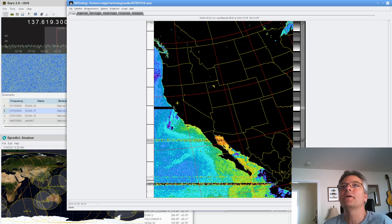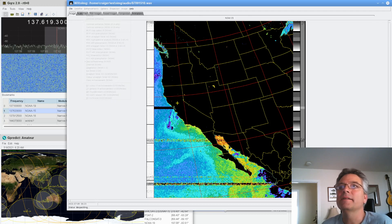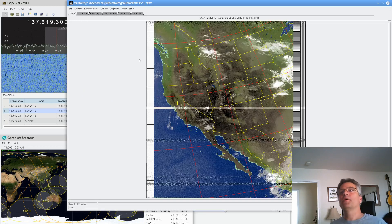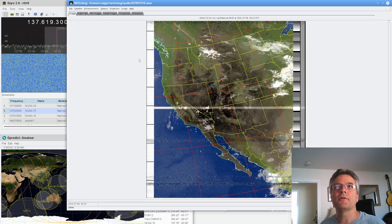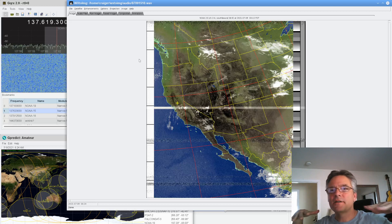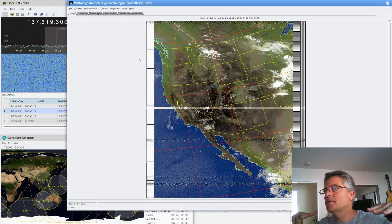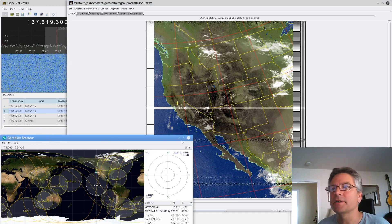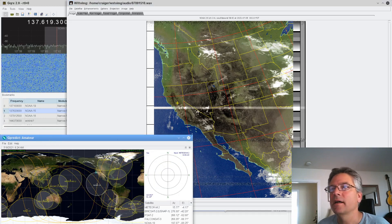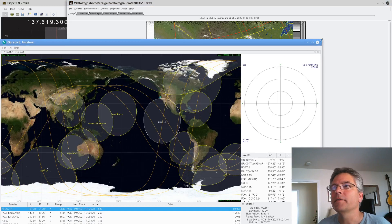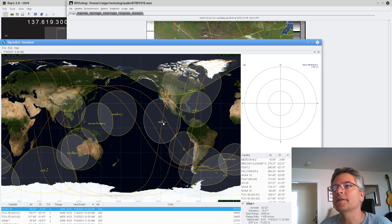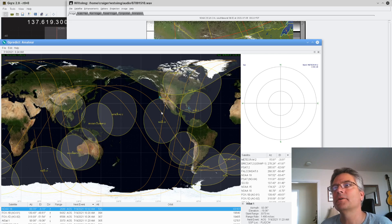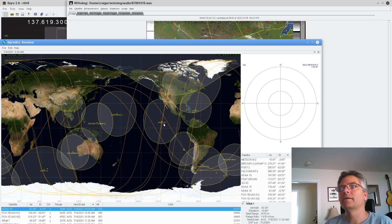GQRX is the software, the waterfall software that's driving the RTLSDR dongle that we showed you an image of. And Gpredict is pretty cool as far as satellite tracking goes. Let's see if I can make it bigger. It shows all your satellites. This is NOAA-15 that just made its pass over the United States.